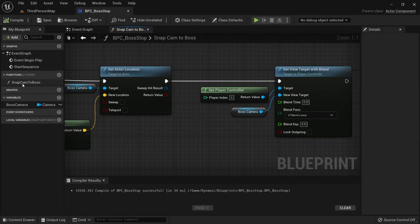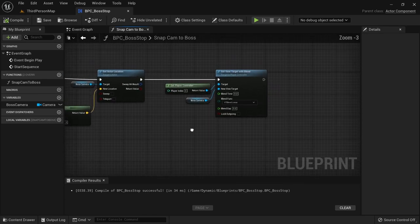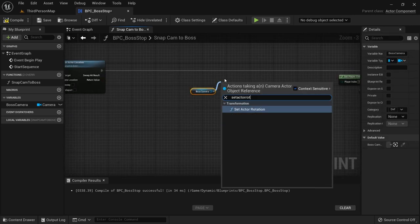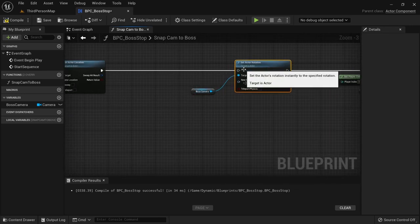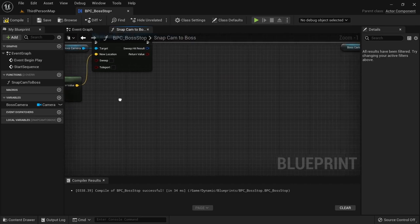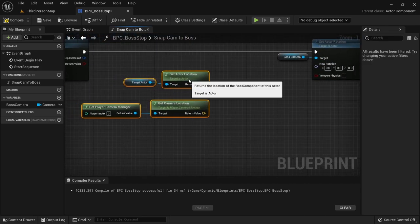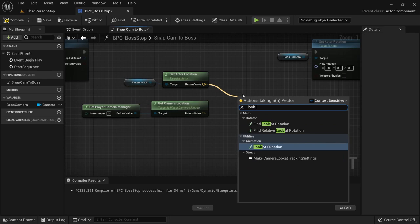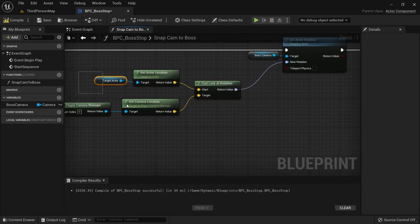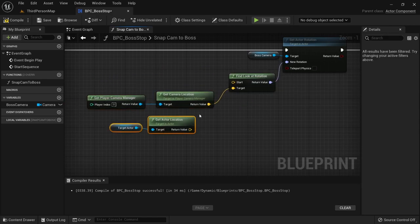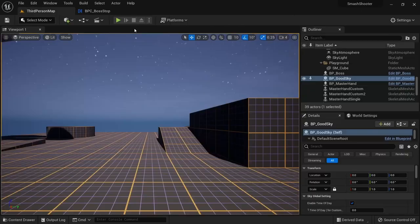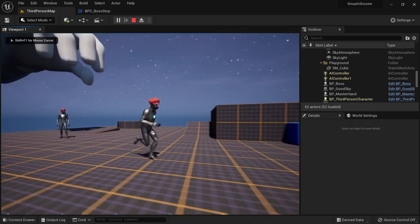After that we go back to the SnapCamToBoss function. Here we want to create some space before switching the boss camera to active. We want to set actor rotation on the boss camera. We'll need the location of our target actor and camera again so we can copy paste these nodes. To get the rotation we then use the FindLookAtRotation node which will give us the rotation we need to point at the boss. Since we want to look from the position of the camera to the position of the boss we need to flip these values so the boss goes into the target pin and the camera into start. When starting the game now you can see that we're looking towards the boss.